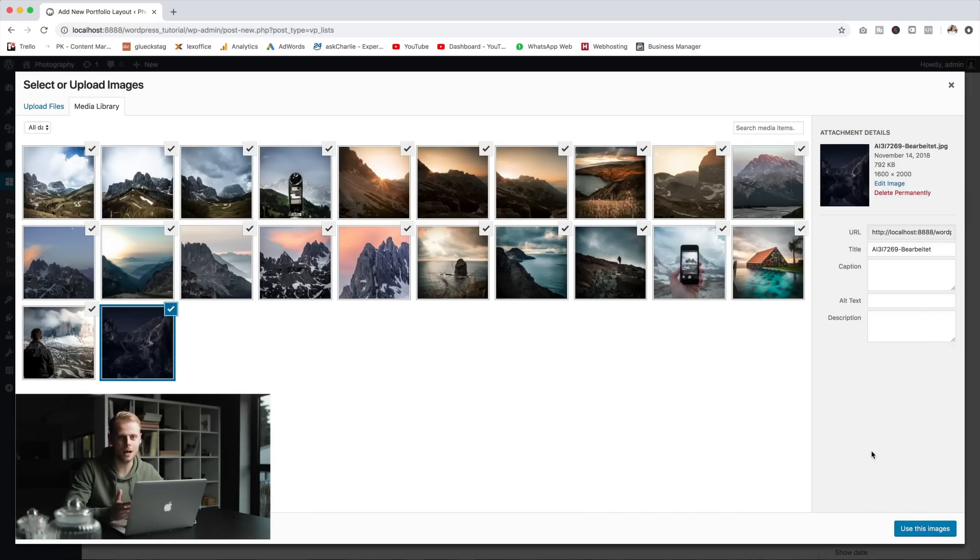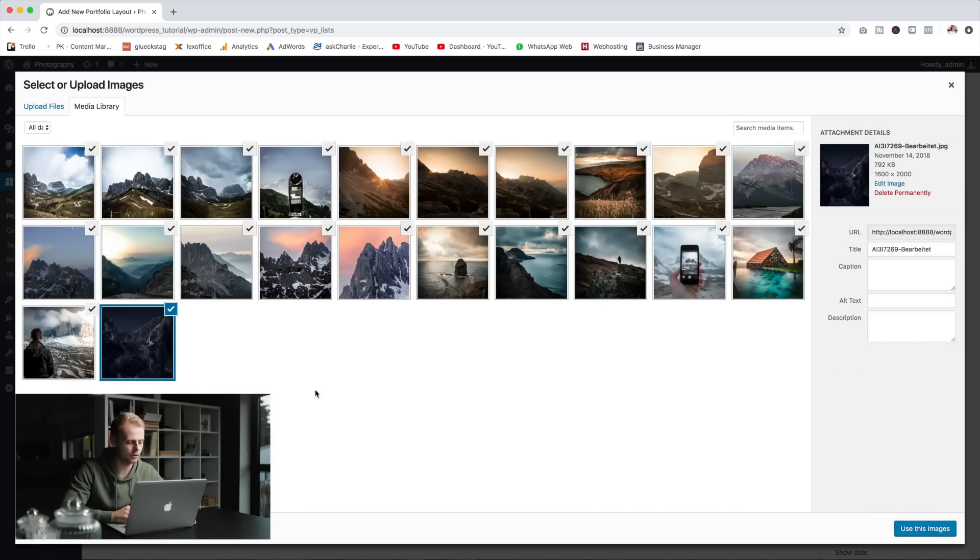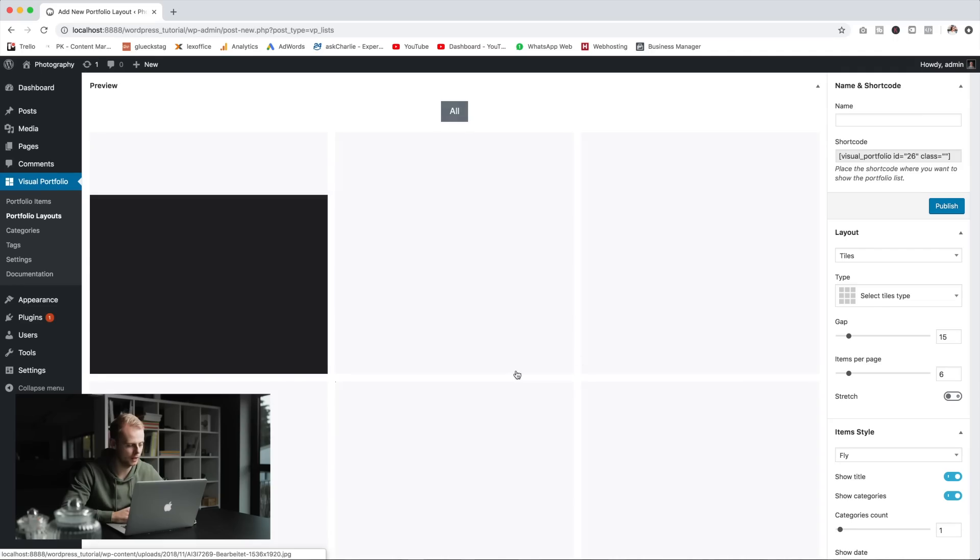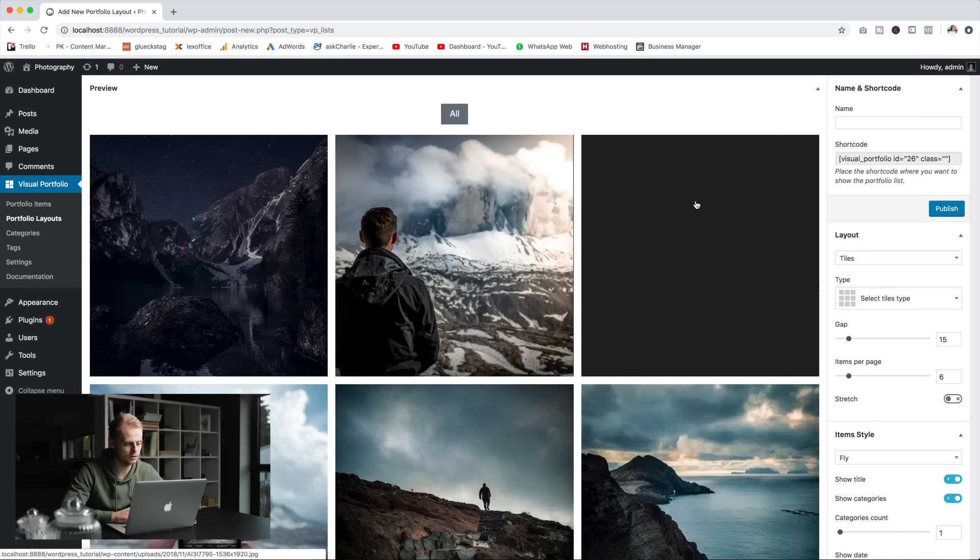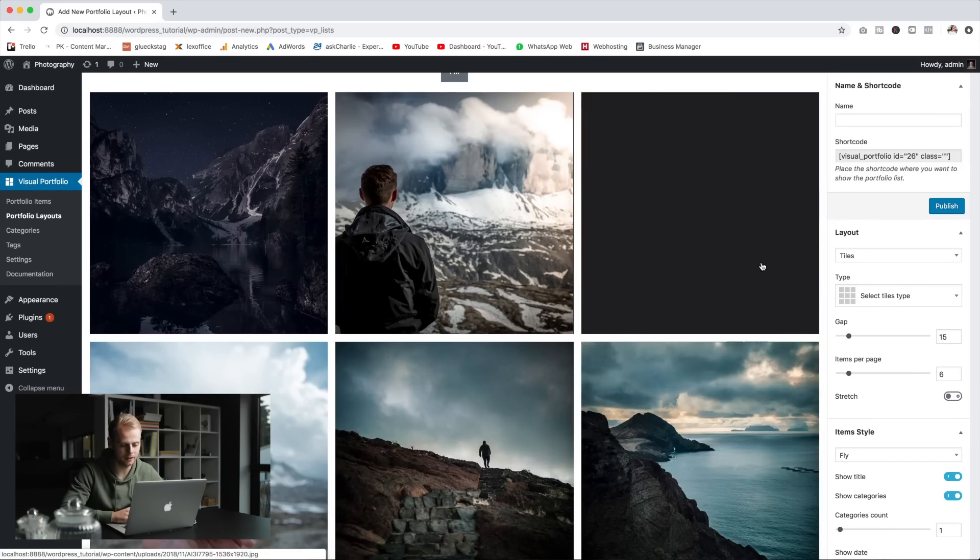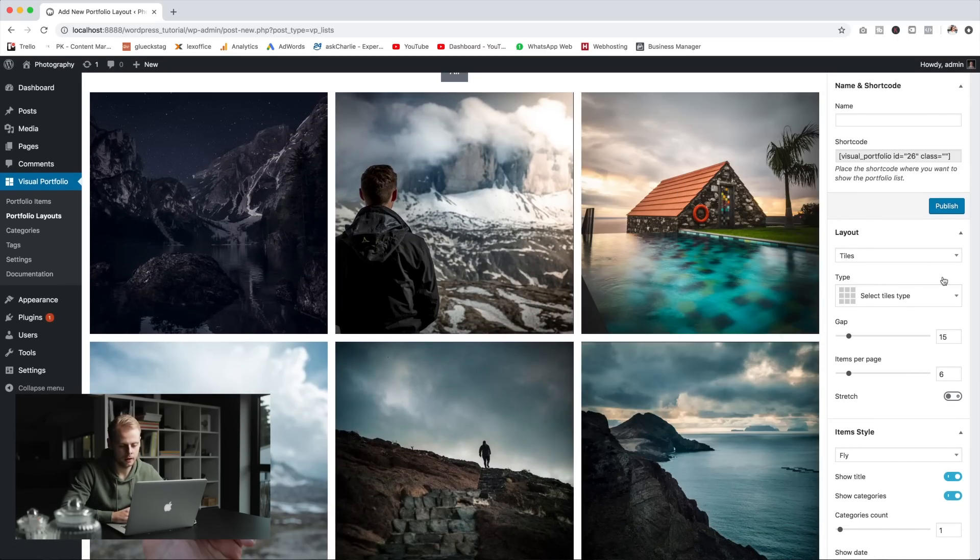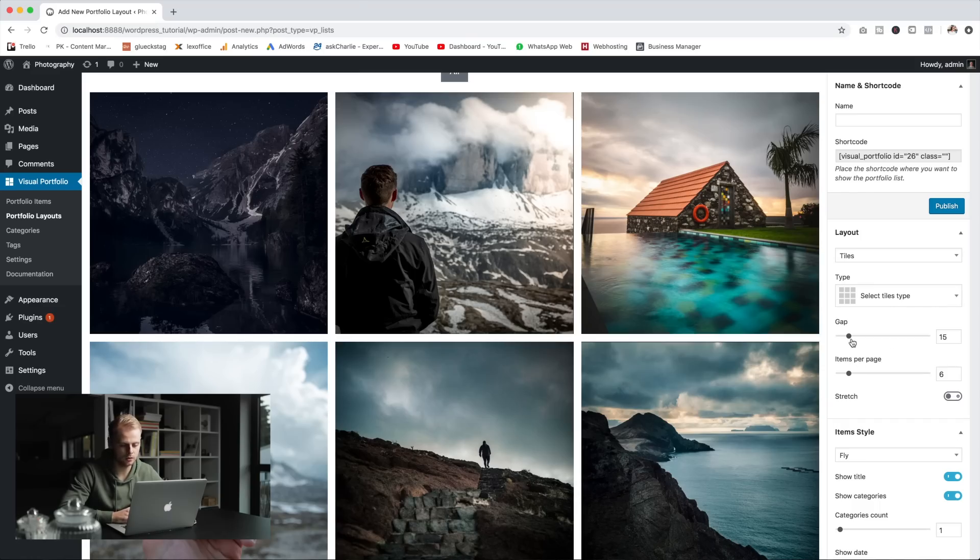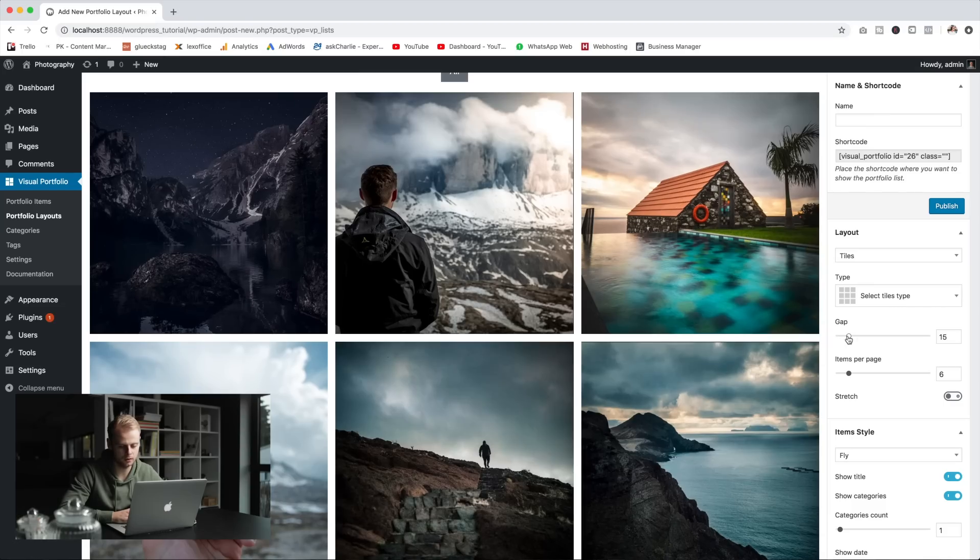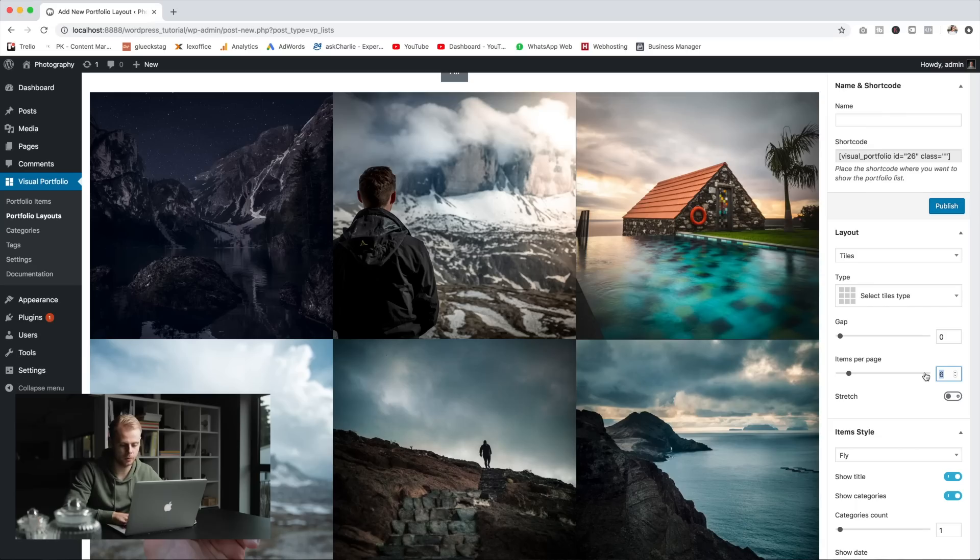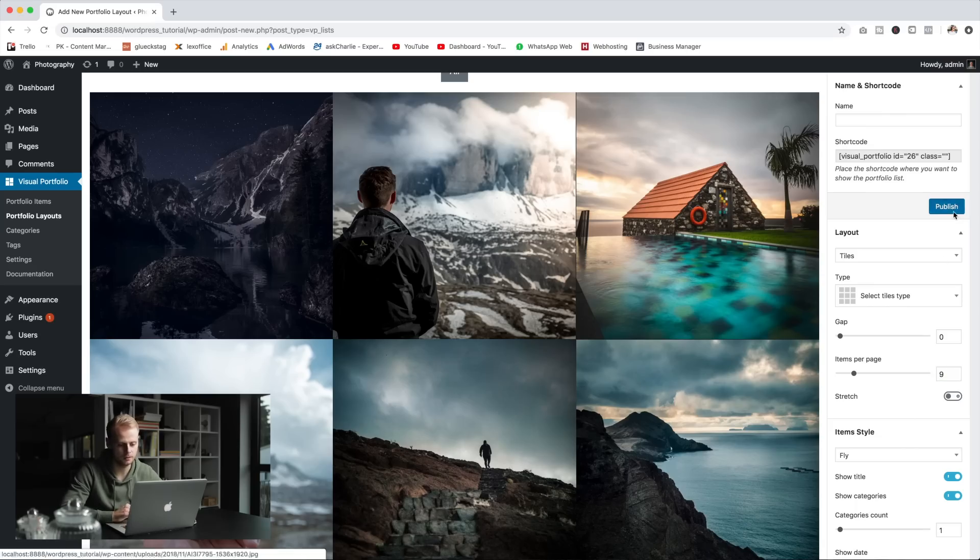Once you're finished uploading all the images that you want to put into your portfolio, make sure they're all selected and hit the use this images button. You'll see that they'll pop up in the layout here and you'll see a preview immediately. I like the tiled one, you can choose different layouts here. I like the three by three. What I want to do is reduce the gap, I want no space in between these images and what I want to do also is increase the number of items per page to nine so I have nine on the first page, and I'll hit publish.